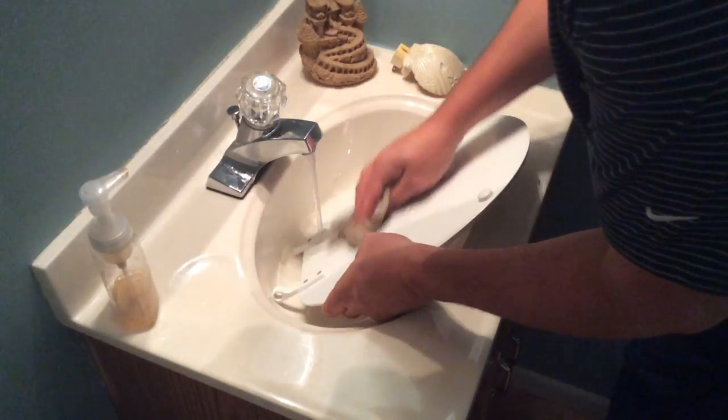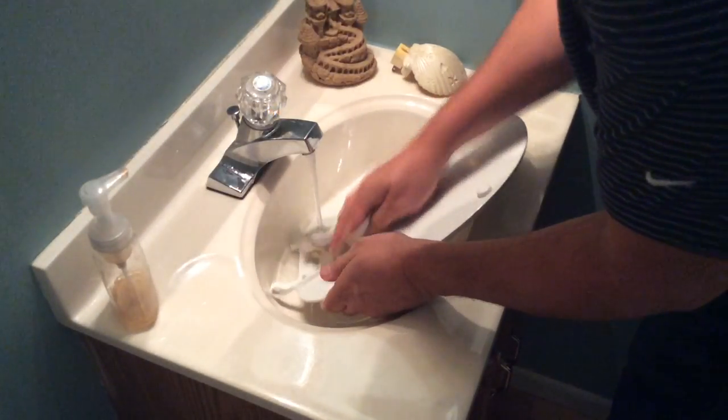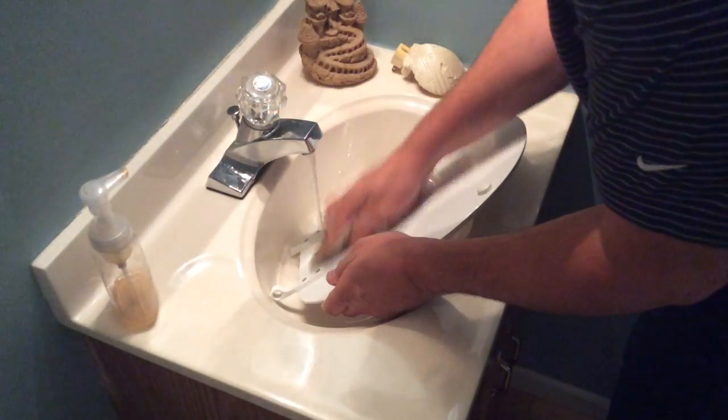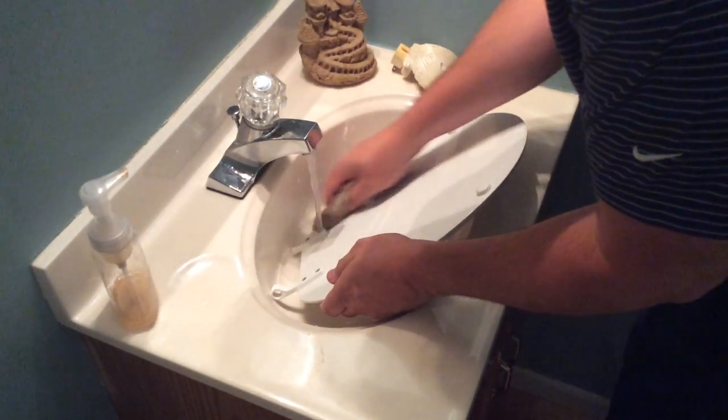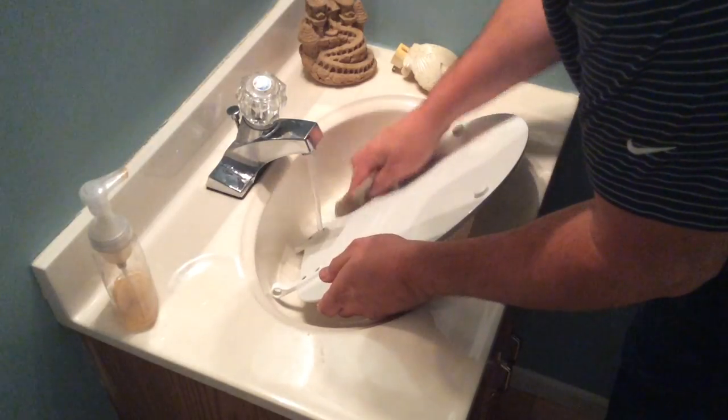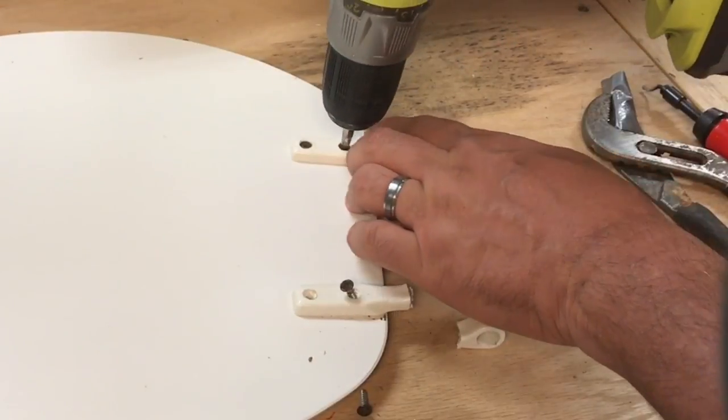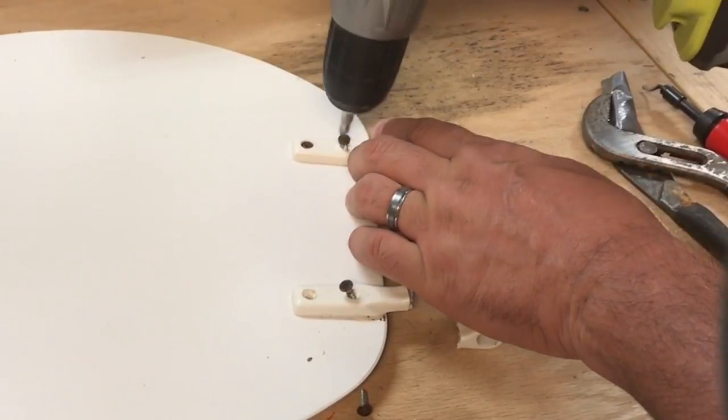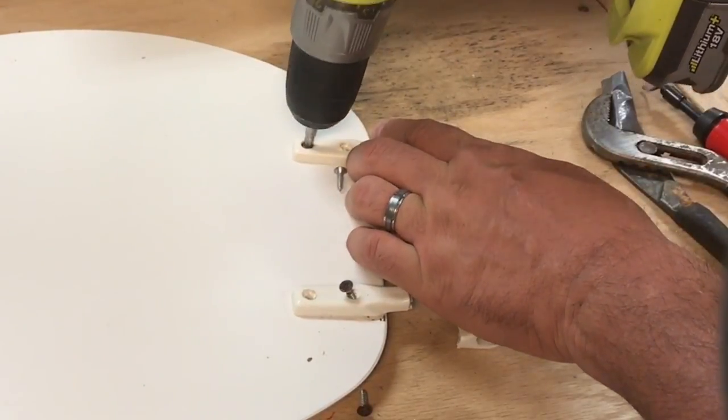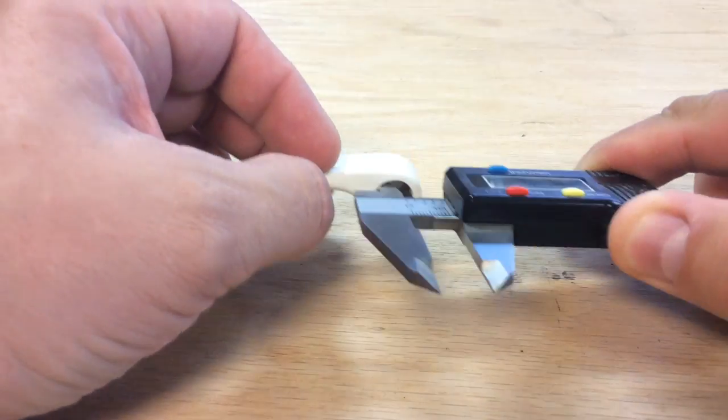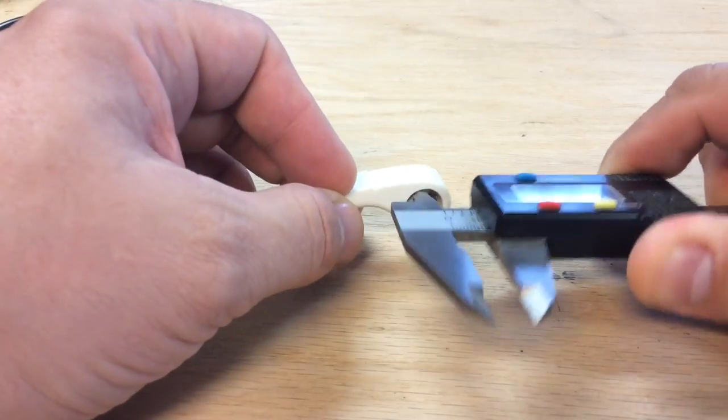So the first thing I did is I just scrubbed the heck out of this. If I'm gonna take things apart I don't want any hidden surprises. So I scrubbed it down and then I removed the good one. Actually I removed them both, but I removed the good one and then I took a bunch of measurements.